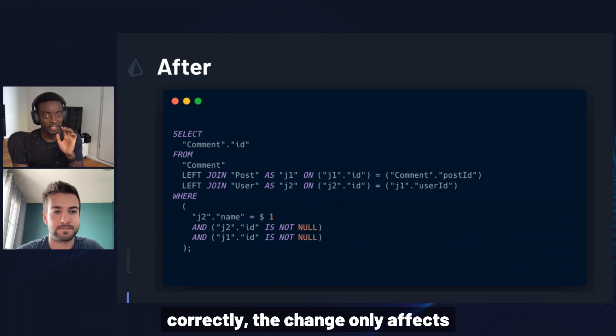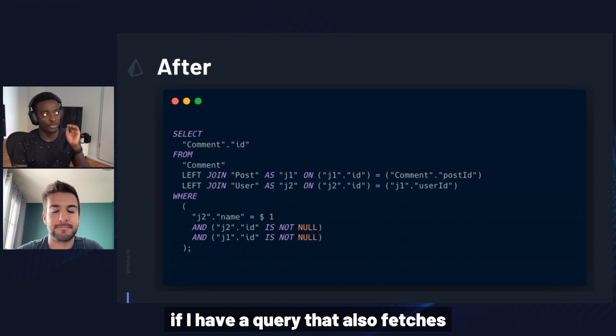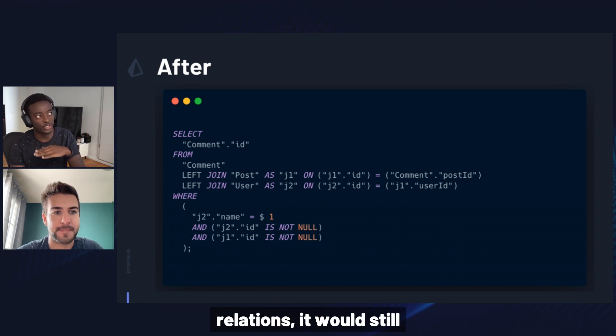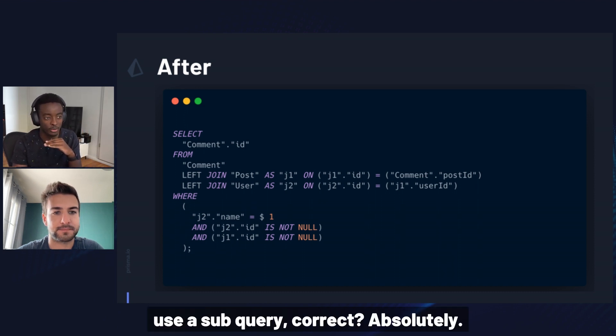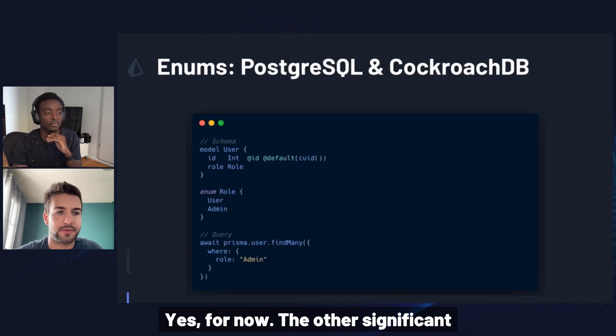If I understand correctly, the change only affects relation filters. And therefore, I guess if I have a query that also fetches relations, it would still use a subquery, correct? Absolutely. Yes. For now.